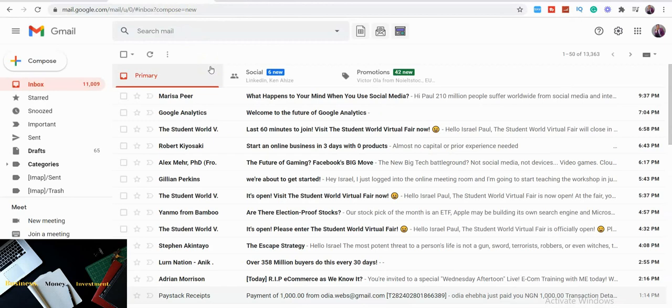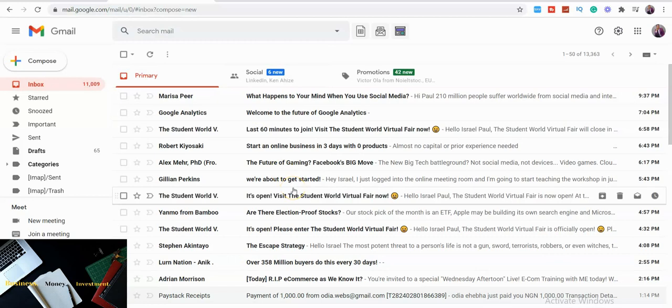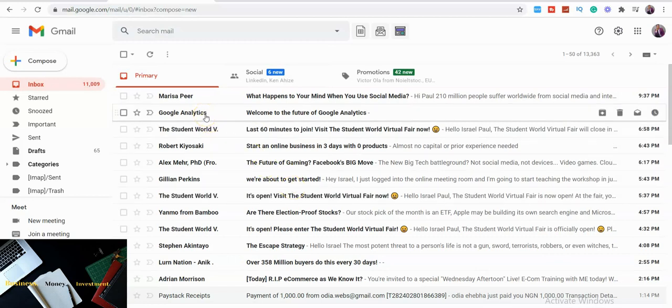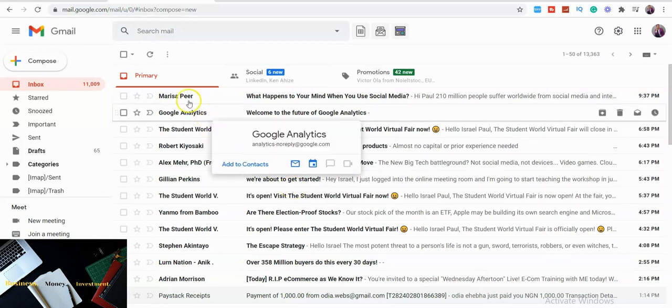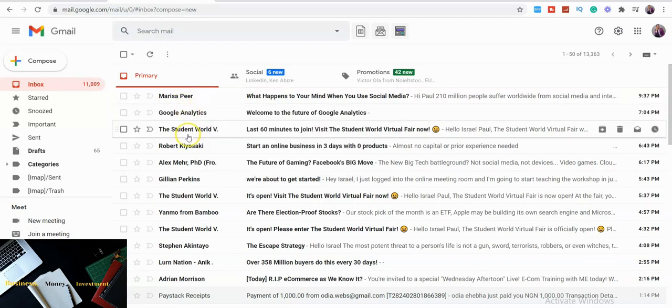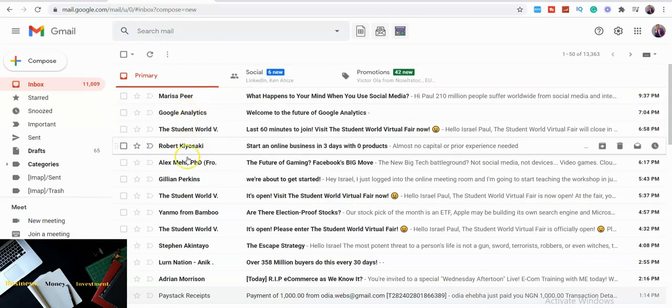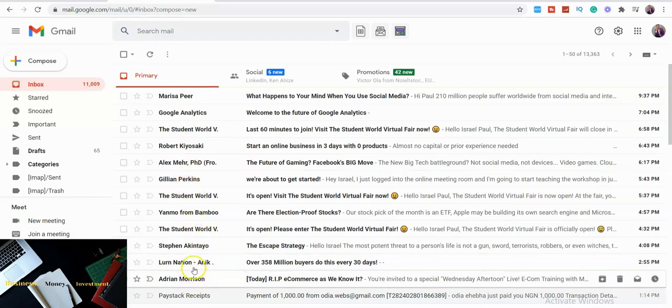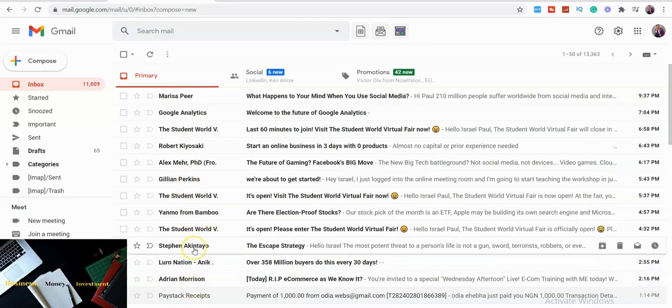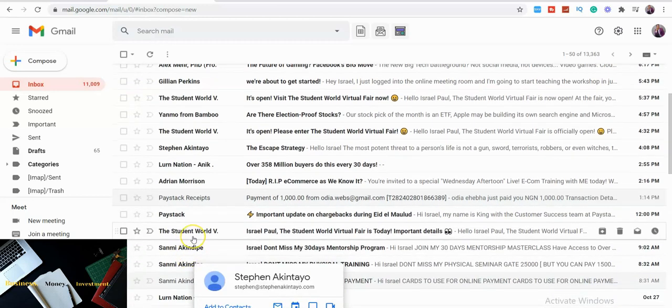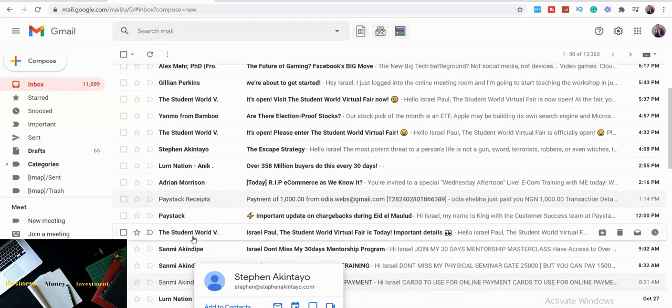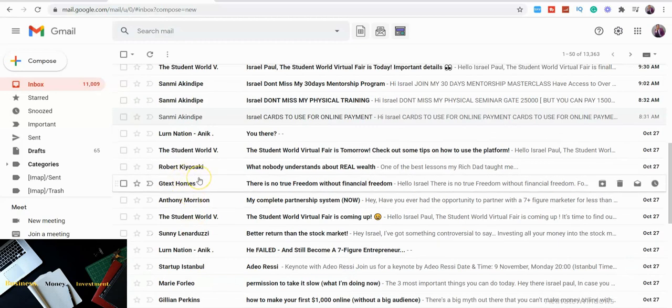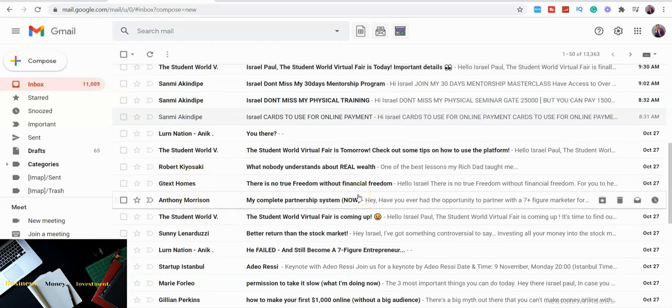And the beautiful thing about, you see take note, this is my Gmail account and if you see all these emails that I've gotten from Melissa Pierre, from Google Analytics, The Student World, Robert Kiyosaki, Gillian Perkins, from Mind, Stevana Kentai or look at Paystack received for a payment, Samia Candy Pair, and Delights. These are email marketing and these people tend to post emails to their prospects to send these emails to their prospects with the end goal of making a sale.